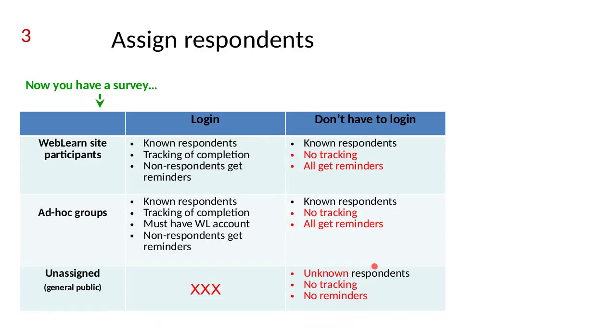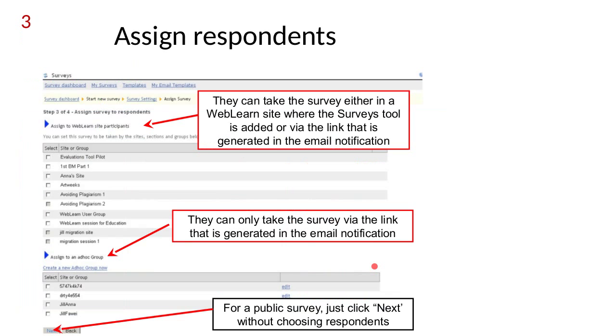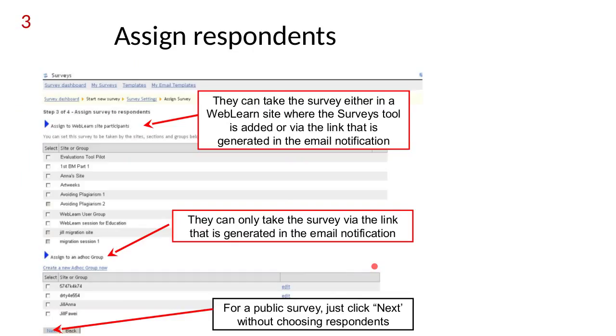This is more for reference purposes. People seem to get very confused about what happens if you say log in or don't have to log in and then who you assign it to. Once you've set up the dates and whether you want people to log in, then you come to assigning the survey. You can assign it to nobody if it's completely public. You just put a link on a website and say please fill this in, or maybe you send an email.